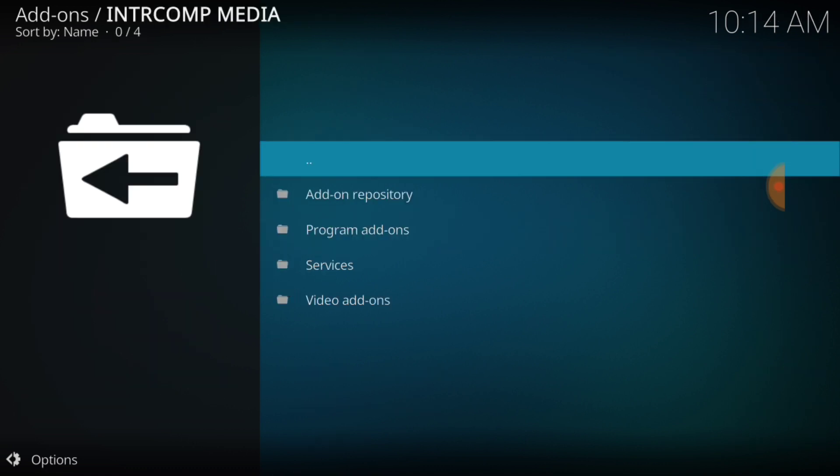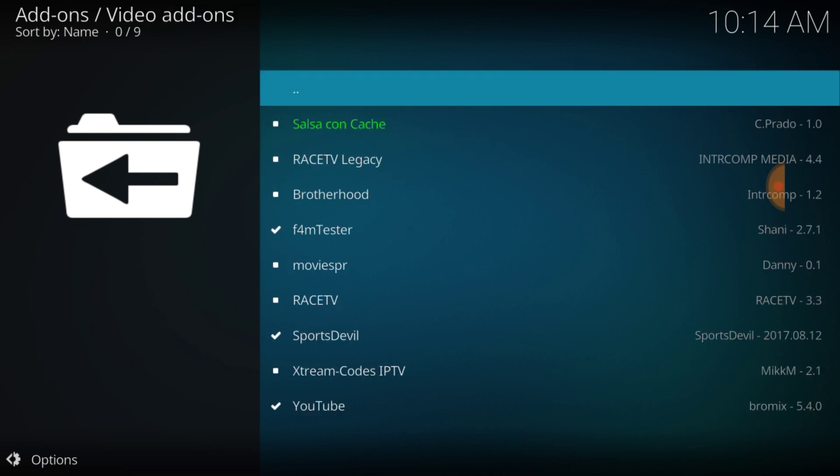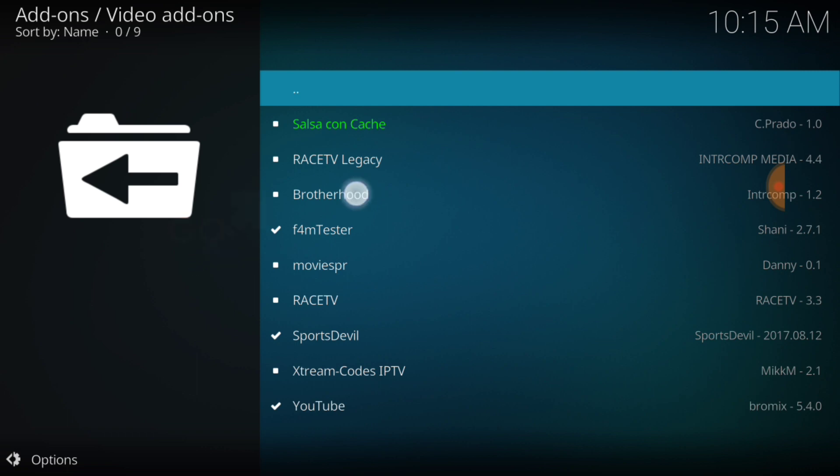Now you want to select video add-ons. And we're here. You can see YouTube, Sports Devil, F Form Tester. You see everything that it needs to work properly. We also have Race TV in here for those that like racing. But we're here to pick Brotherhood, so it's the third one from the top. Let's go ahead and pick that now.